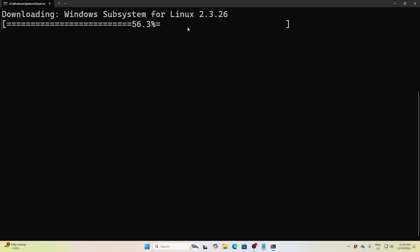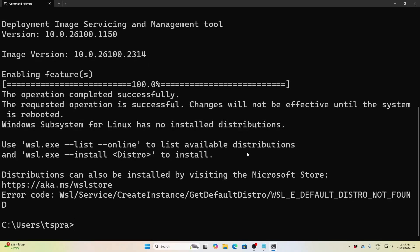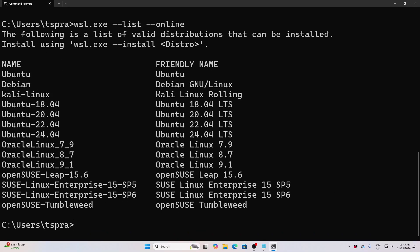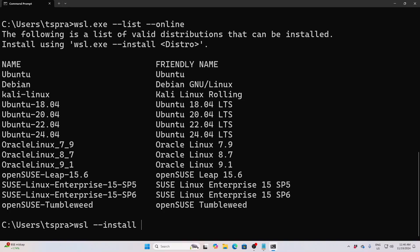It will be enabling the Windows Subsystem for Linux. After it is enabled, you have to check how many operating systems or distributions are available supported by Windows using this command: 'wsl --list --online'. You can see that there are a multitude of operating systems being supported.